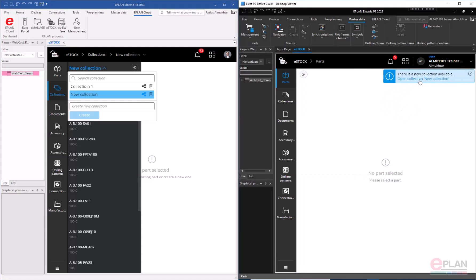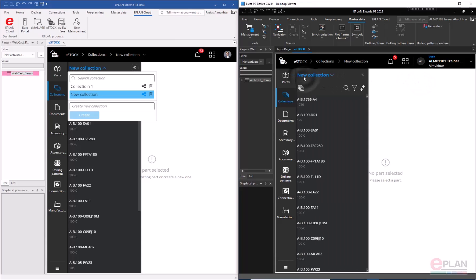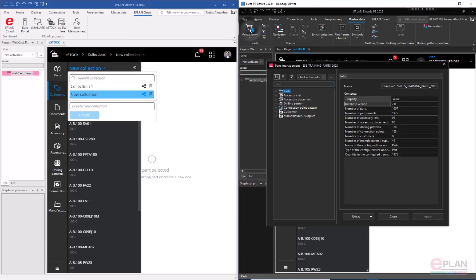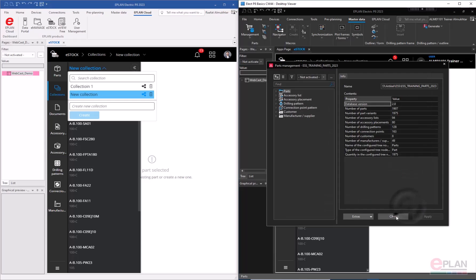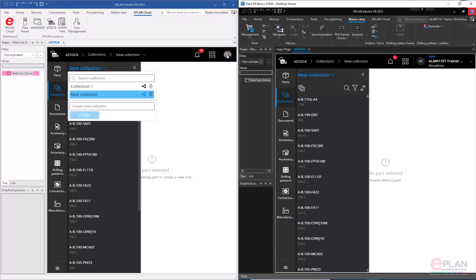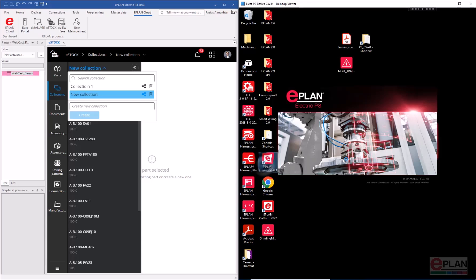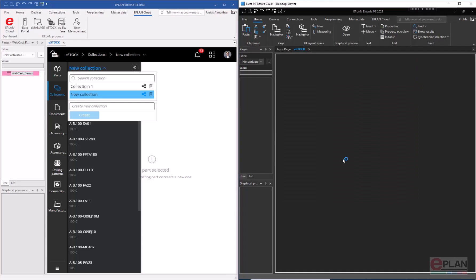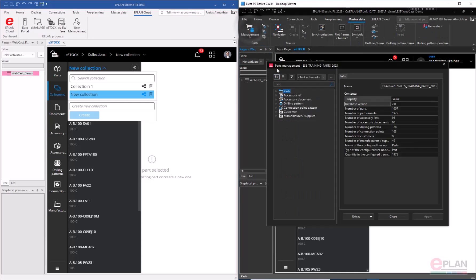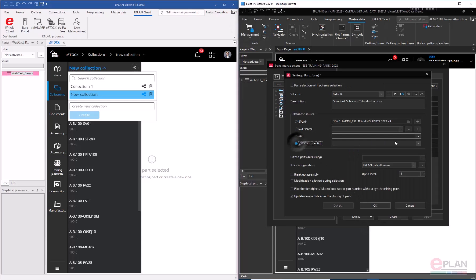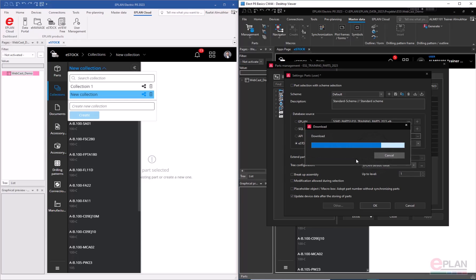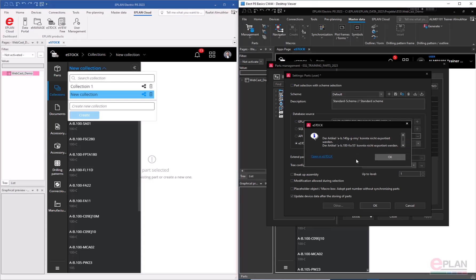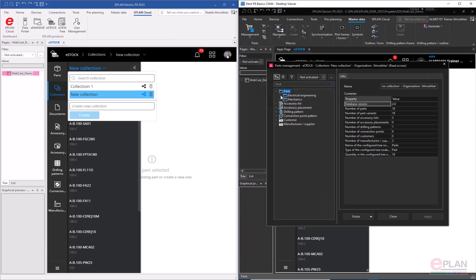The trainer is now notified that a new collection is available. They can open that collection and see the parts inside. Going to parts management, they go to settings, then eStock — after re-opening eStock so the information updates — they navigate to master data, settings, collections, and 'New Collection' is now available. After confirming, it starts downloading and decompressing the files, then successfully imports the parts.